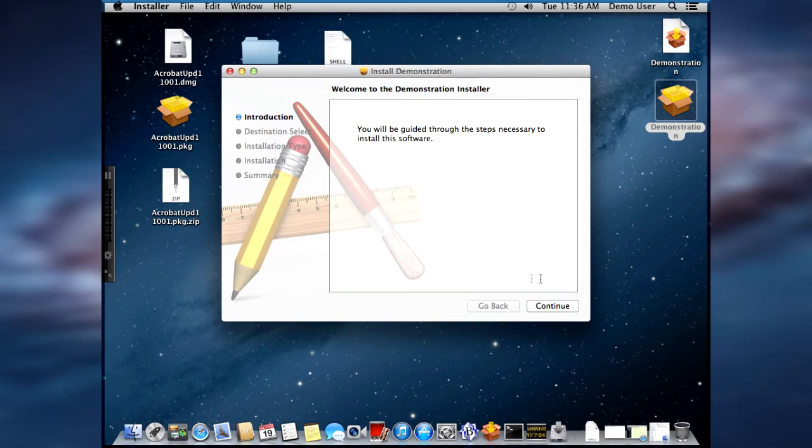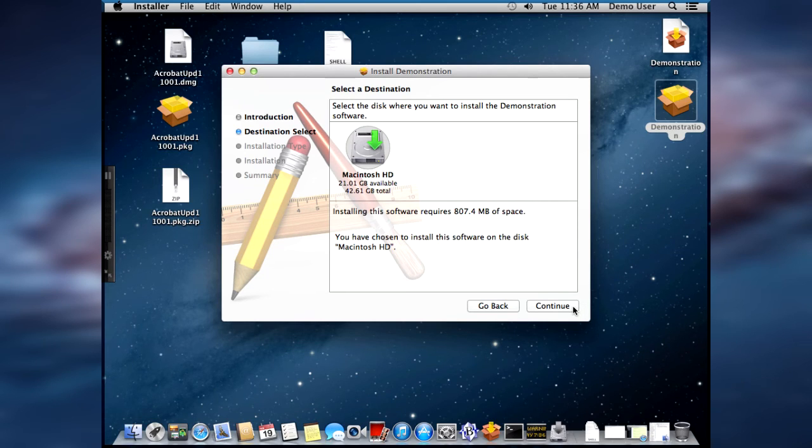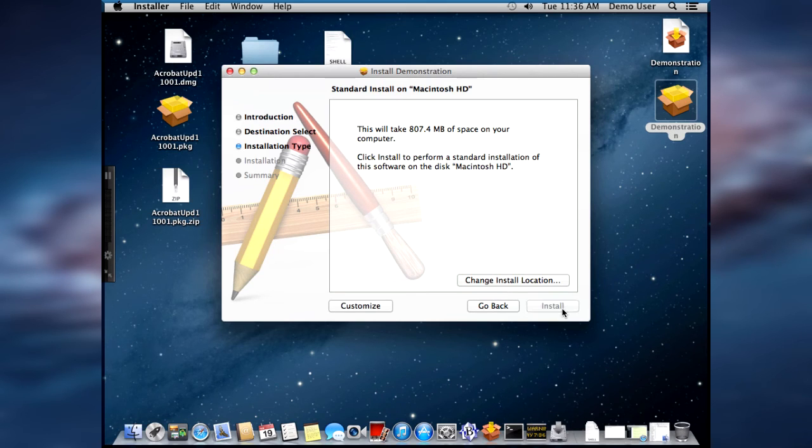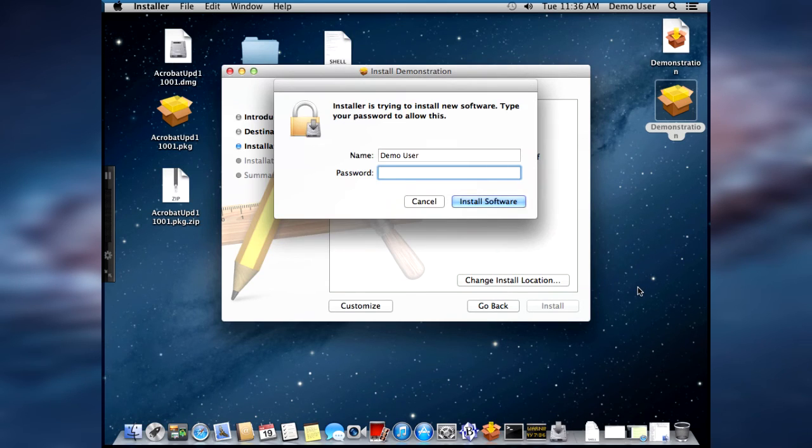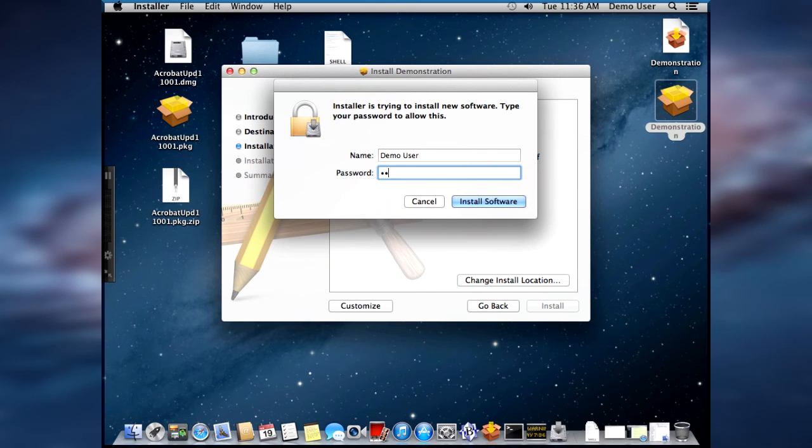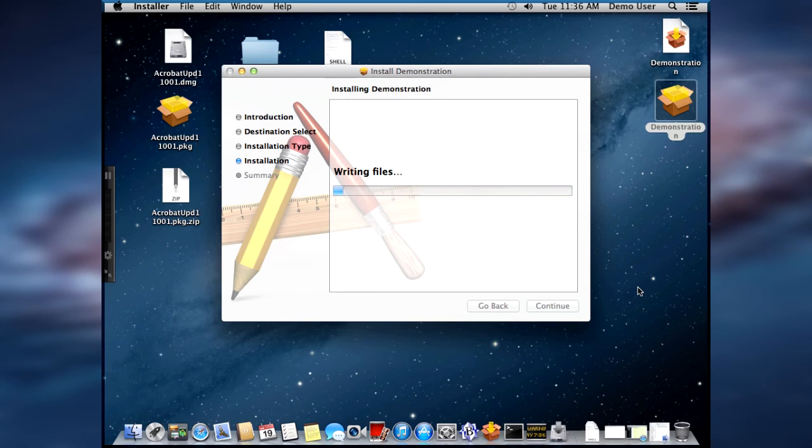Welcome to the demonstration installer. Select a destination. We'll click continue. And then install. And we need to provide our administrator password.